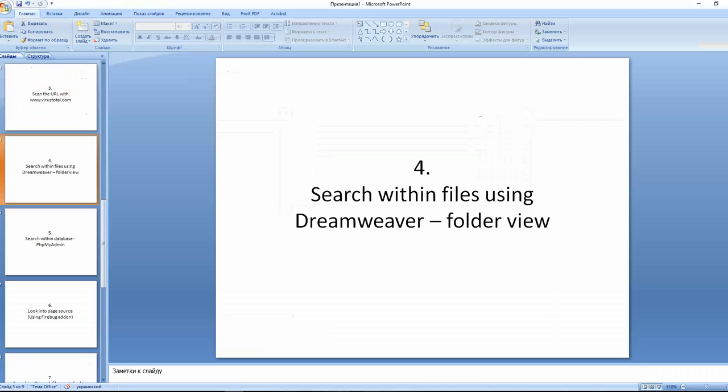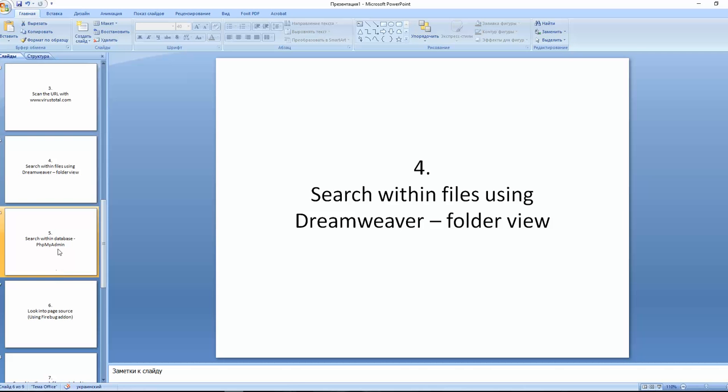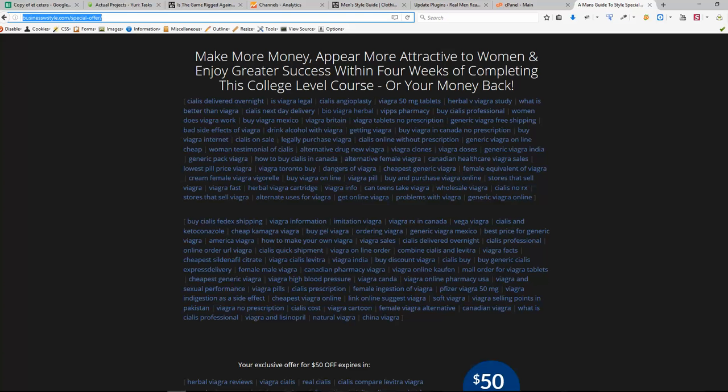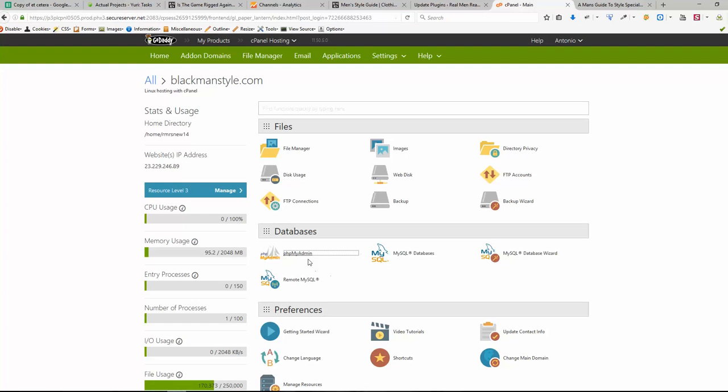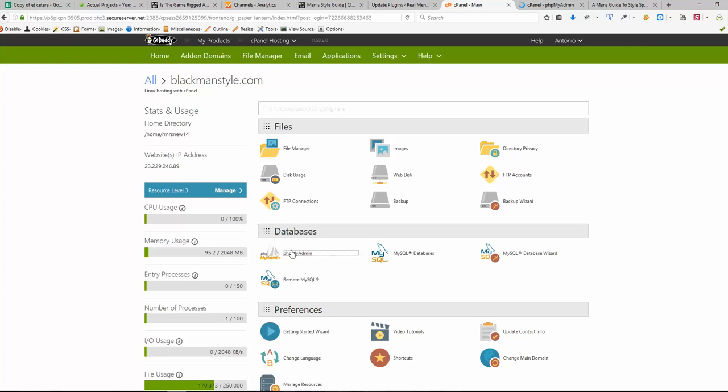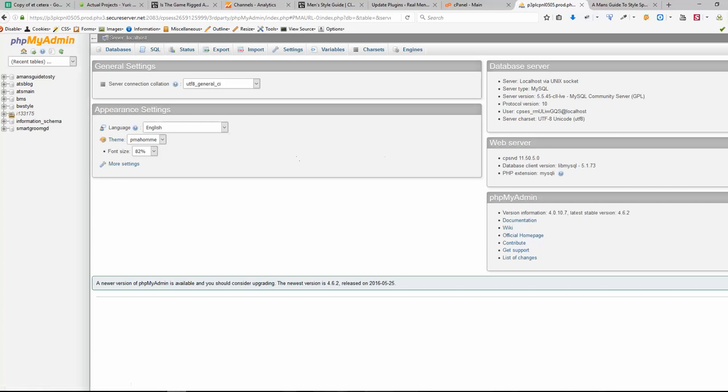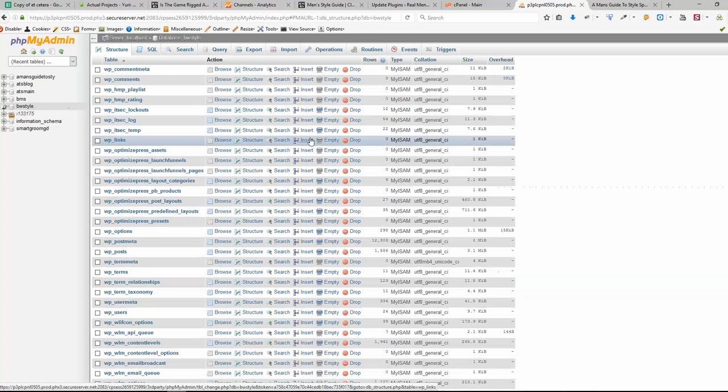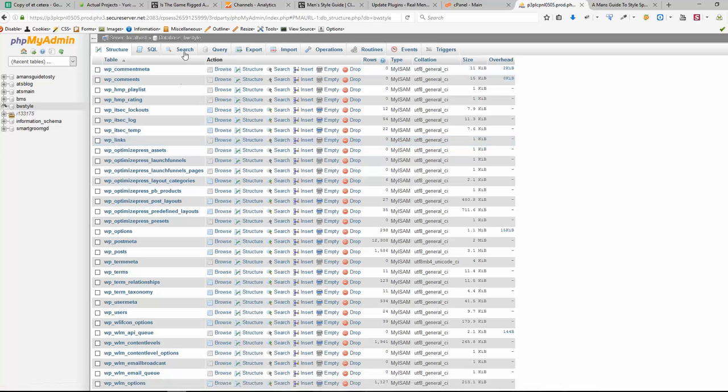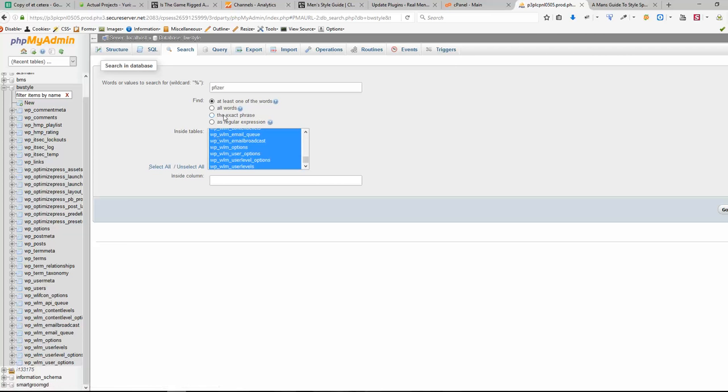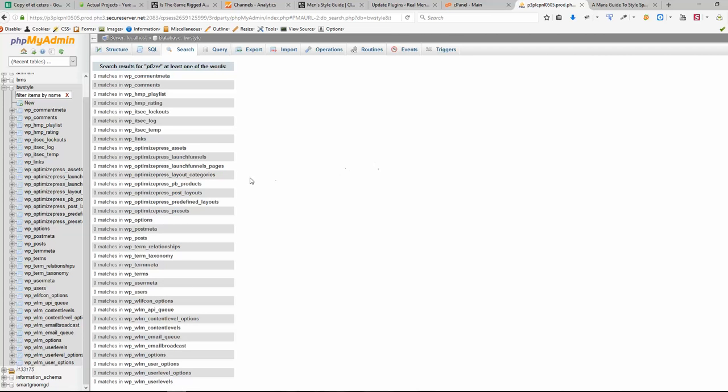Then the next step for me would be to go to my web hosting and search the same term via database. And I'm going to phpMyAdmin, and your control panel could look different here. I'm using GoDaddy. And whenever I landed to phpMyAdmin, I'm going to the exact database for my website, which in this case is this one, and trying to search for the same term which is Pfizer. And I click select all and click go. And you see that this search returned zero results as well.